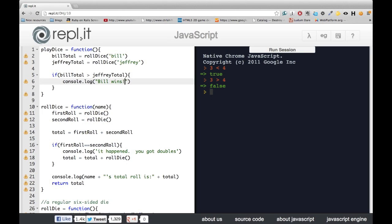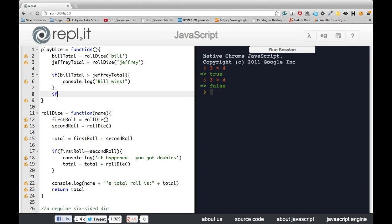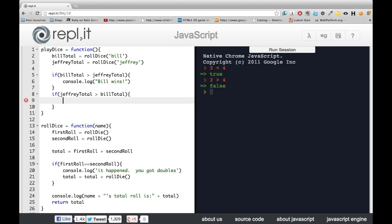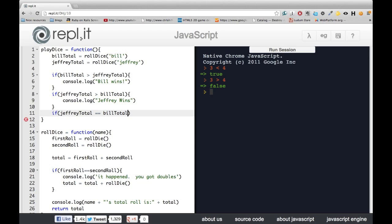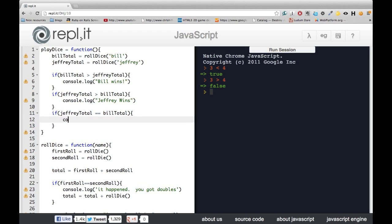But what's going to happen if my total is bigger? We're going to need another if statement to check that case. And then, we're going to need a third case in order to check what happens when they're equal.